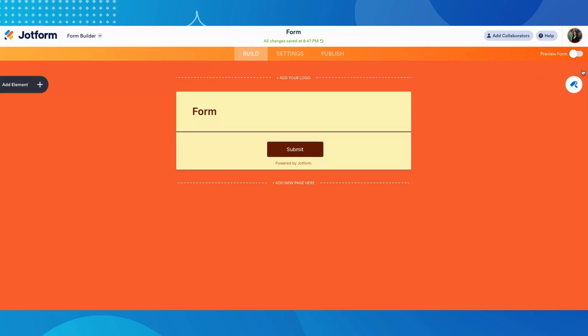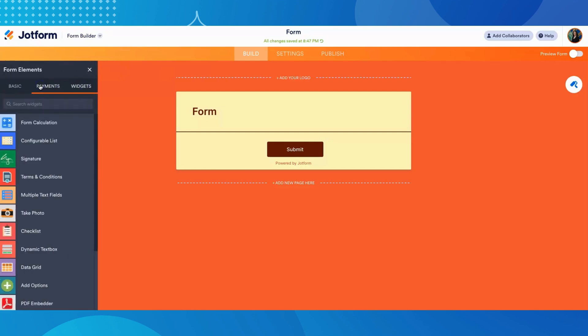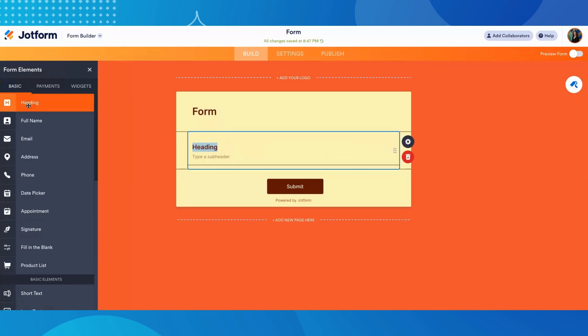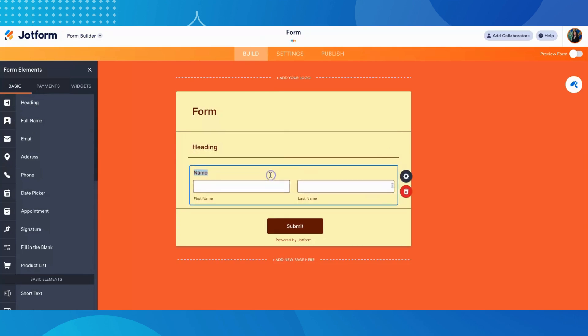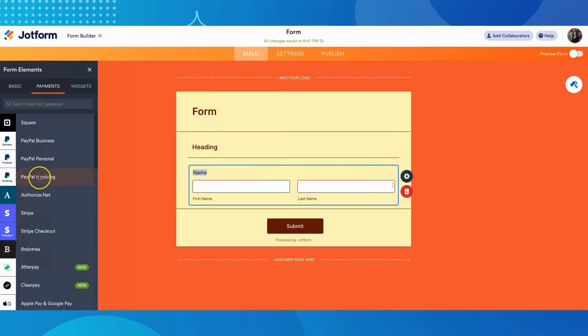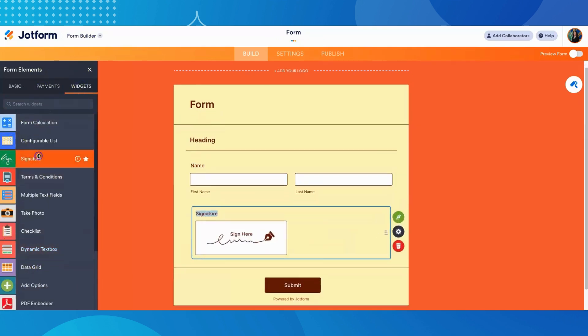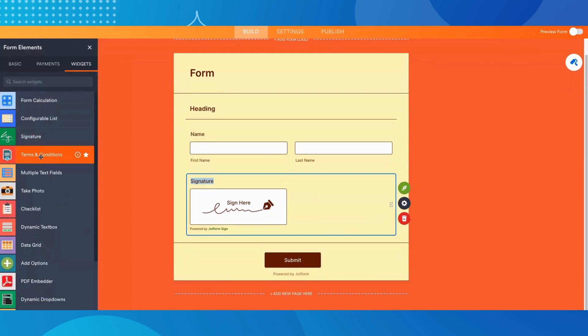You can add form elements by clicking on add element on the top left. You can either click on an element or drag and drop it to add it to your form. You can also add payment options as well as a wide variety of widgets. We will talk more about all of these features in future videos where we will get into more details about creating forms.